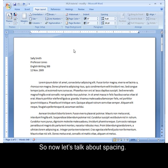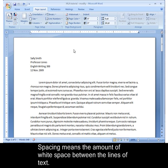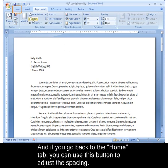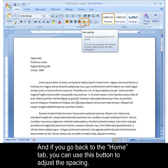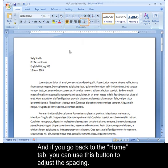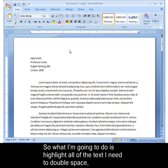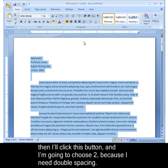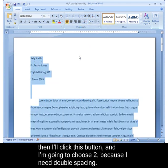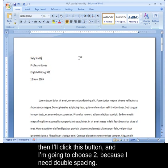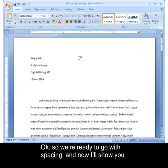Now let's talk about spacing. Spacing means the amount of white space between the lines of text. If you go back to the Home tab, you can use this button to adjust the spacing. I'm going to highlight all of the text I need to double space, then click this button, and choose two for double spacing.